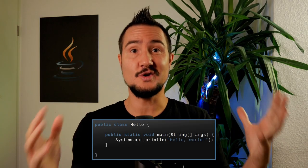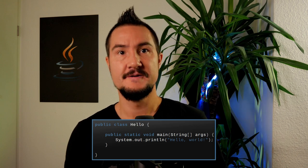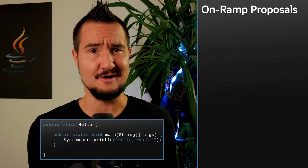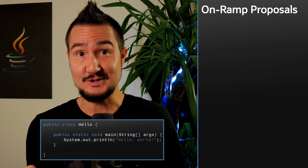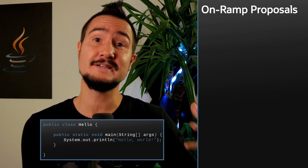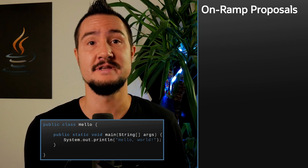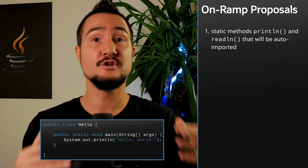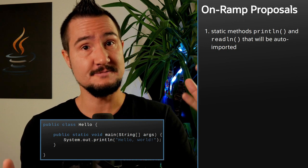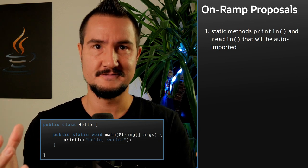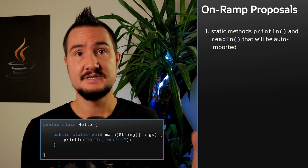Let's tackle this inside out, which also happens to sort things in order of increasing excitement. First and least: System.out.println is stupidly long, and let's not even talk about what you need to do to create a simple readline equivalent for System.in. So the proposal is to create two static methods — println and readLine — that will then be auto-imported. Next up is main itself.